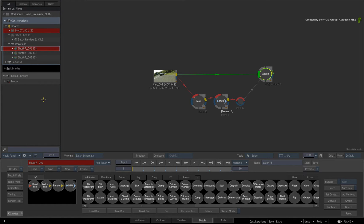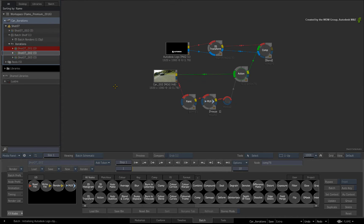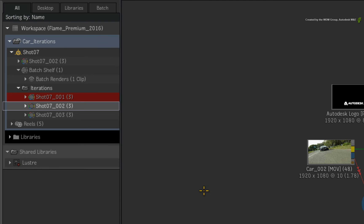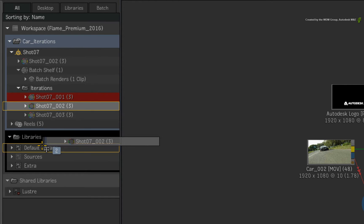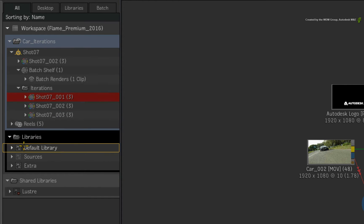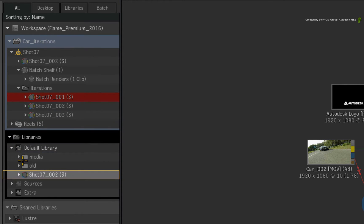Now this is a good time to point out that the Batch iterations are stored in Batch. However, they are still independent of the Batch Group. This means you can drag out the iteration and save it elsewhere. Obviously the starting point is keeping everything within the Batch Group, but this is totally flexible.